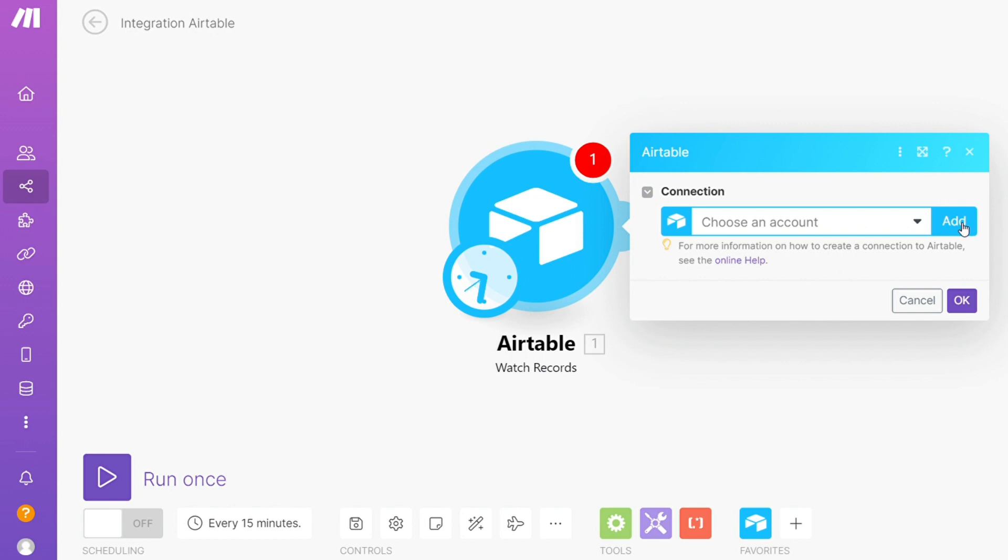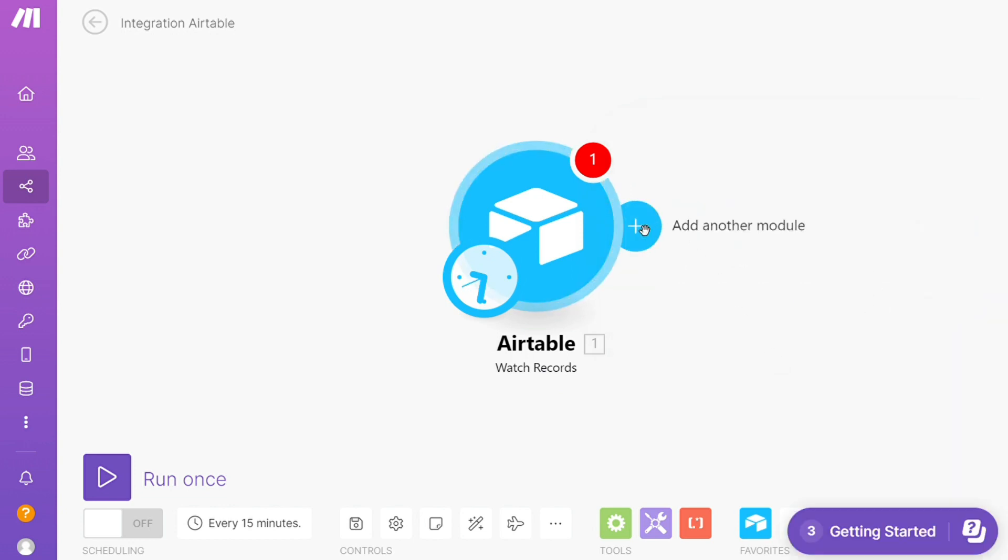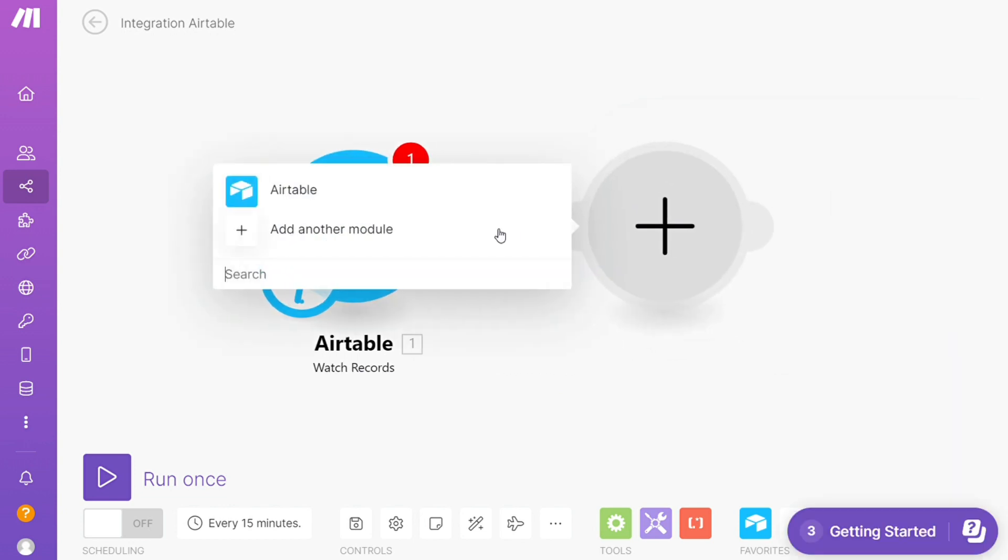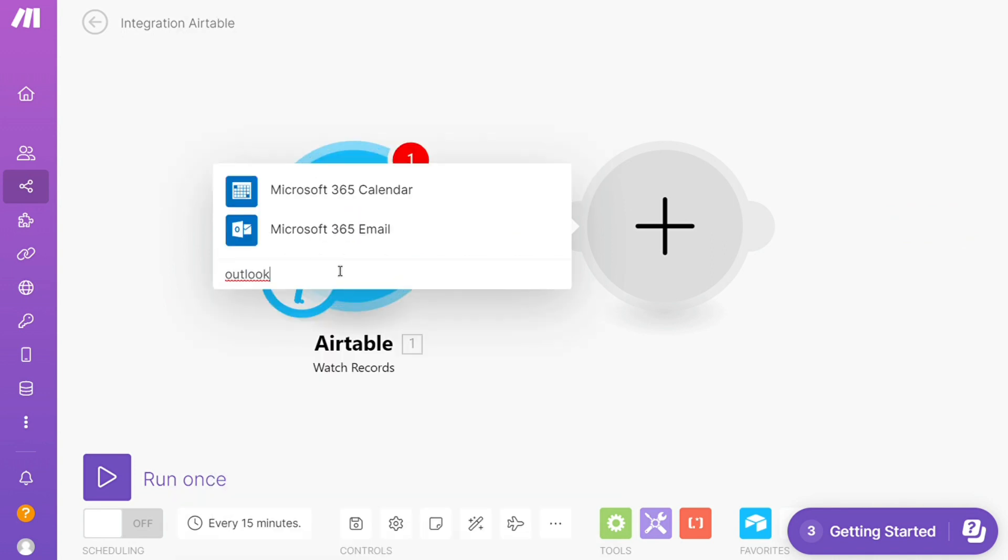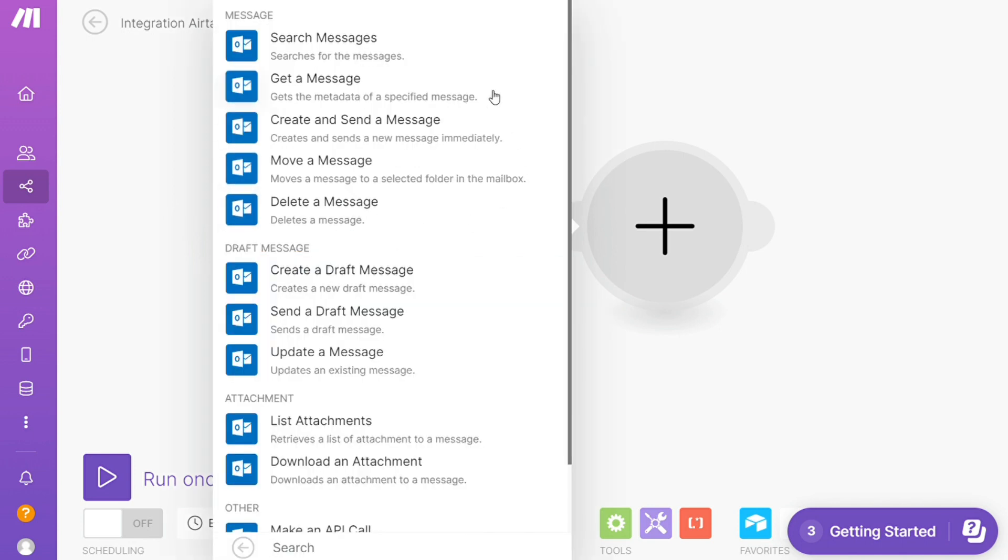I'm going to add Outlook here. So you have Outlook calendar and Outlook email. And let's say you want to search messages, get a message, move a message, delete a message. So you will choose which one you want. Here I'm going to go with create and send the message.